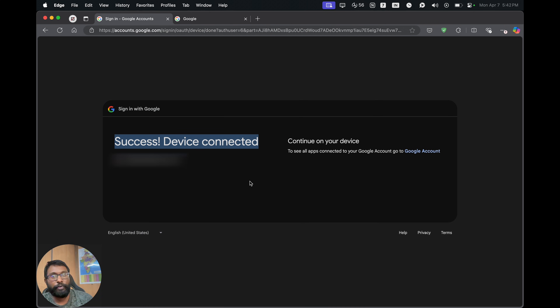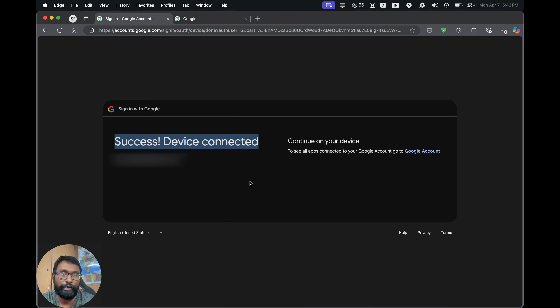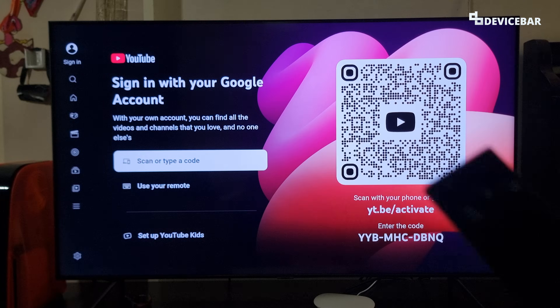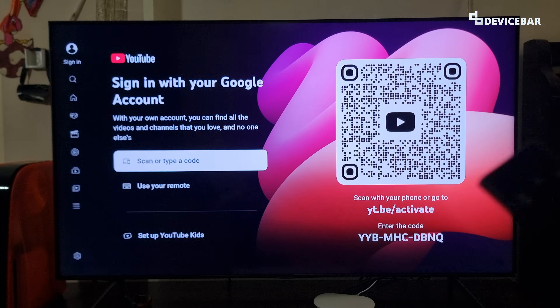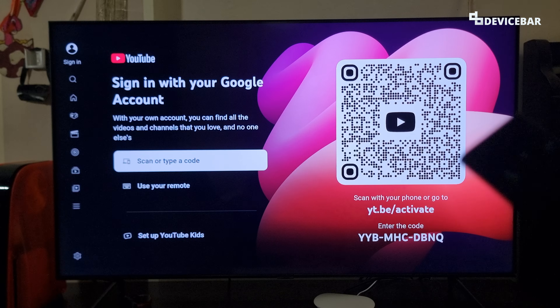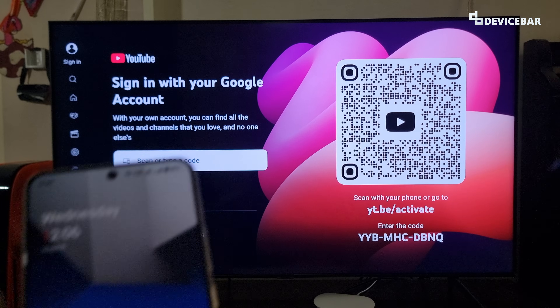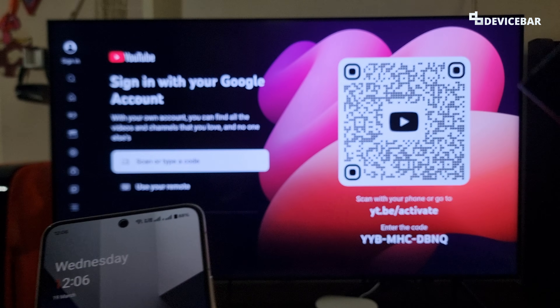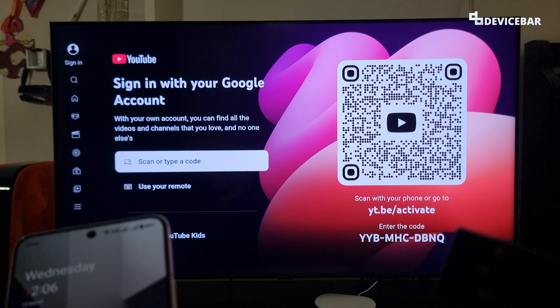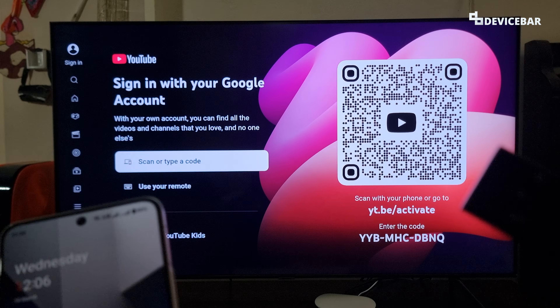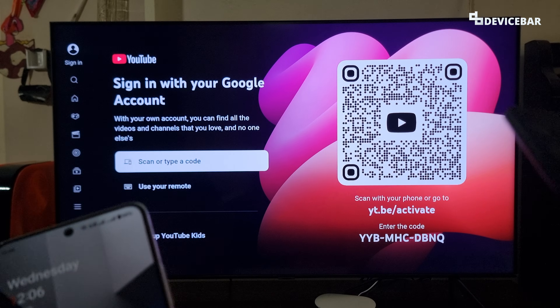We then have to choose our account. Success — device connected! This will also reflect on our TV and our account will get activated. That's all for the website method.